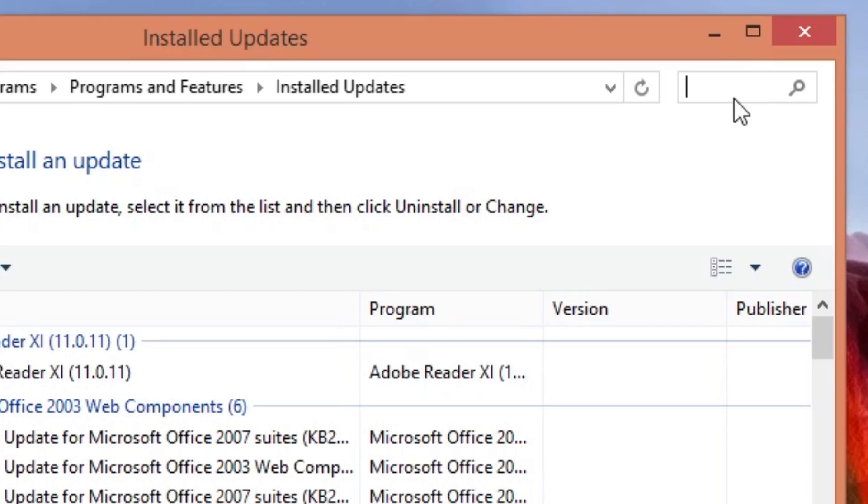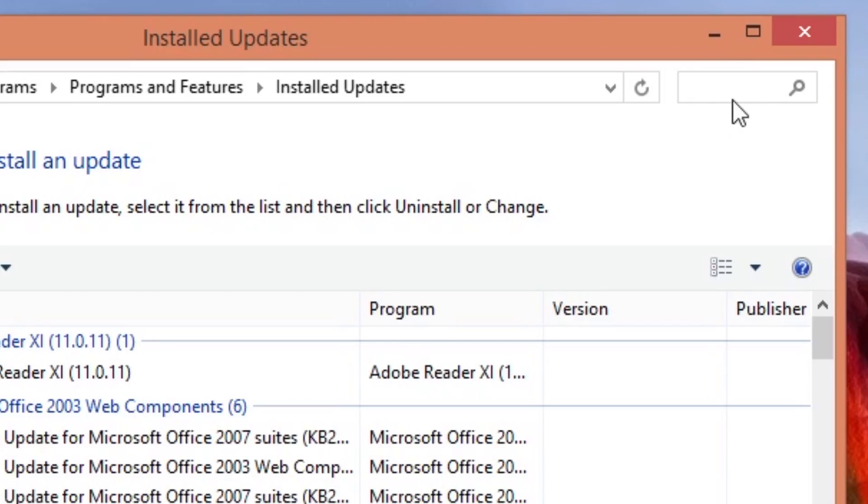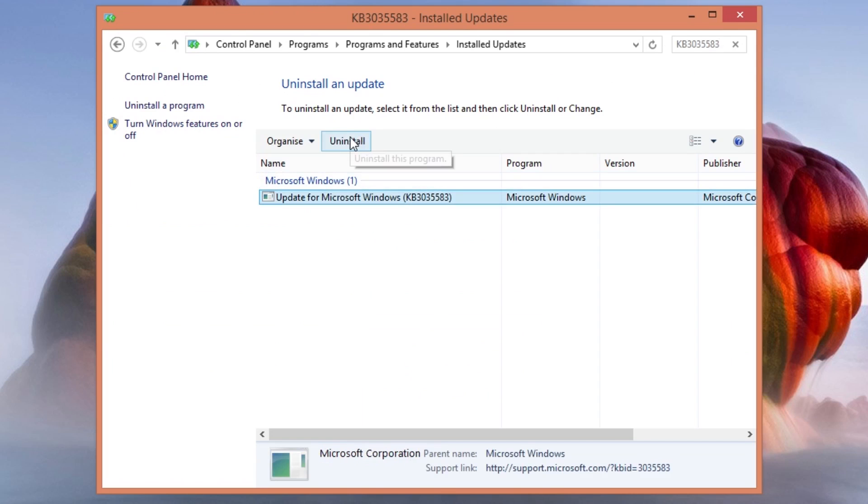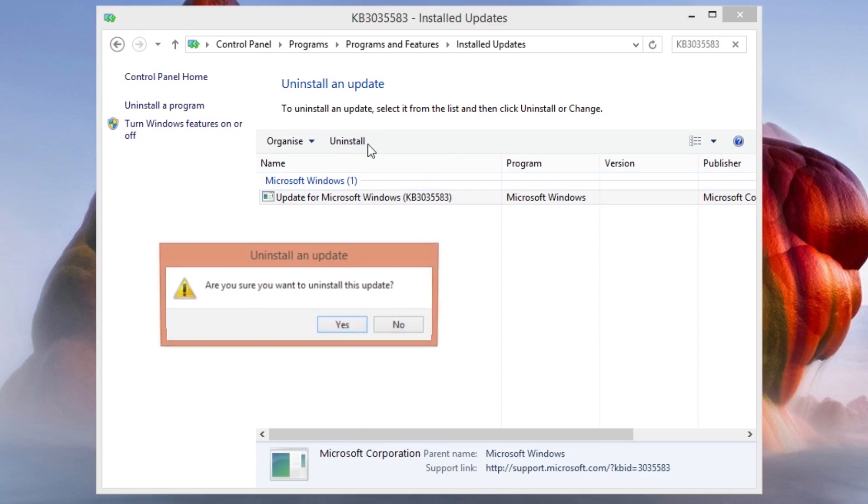Now head to the search at the top right of the window and search for the KB number that is in the video description. Once you find it hit uninstall.